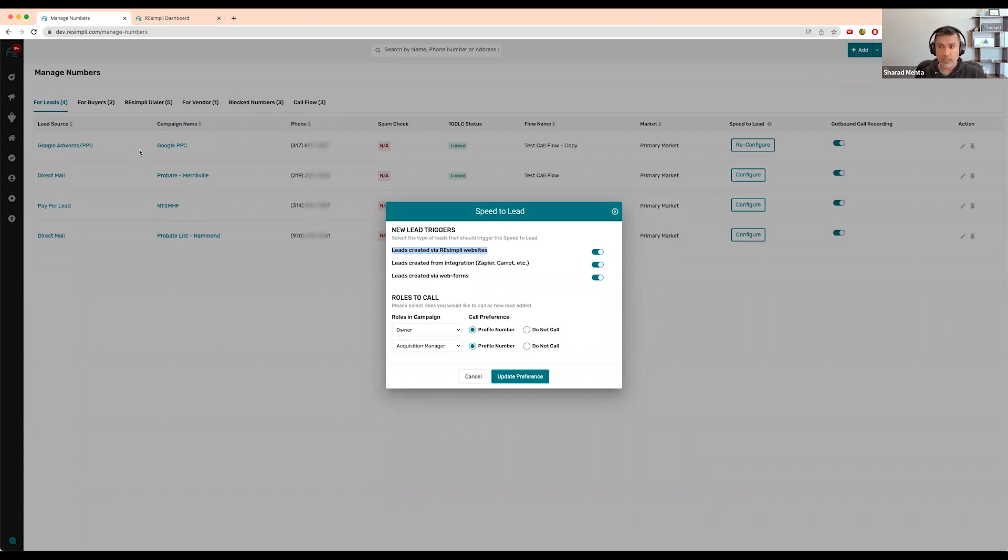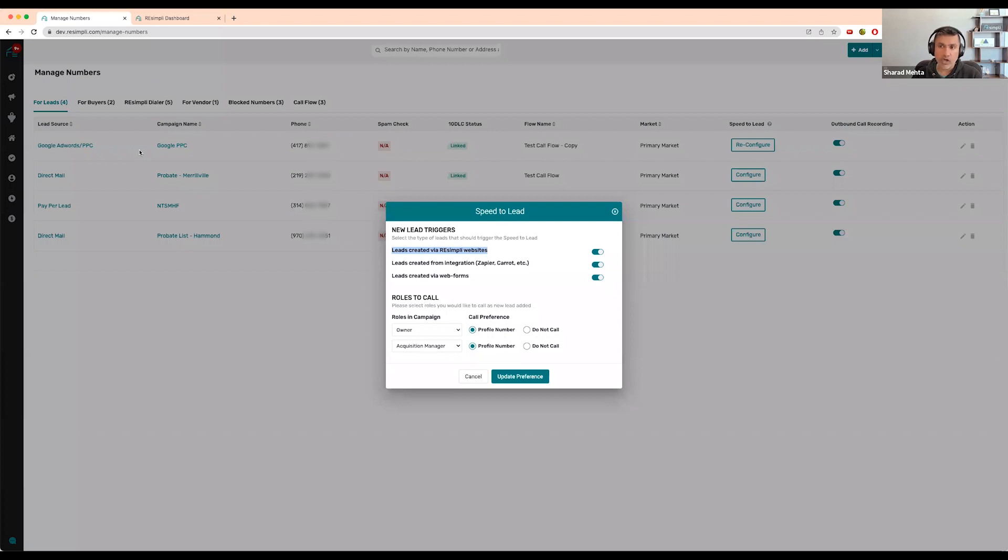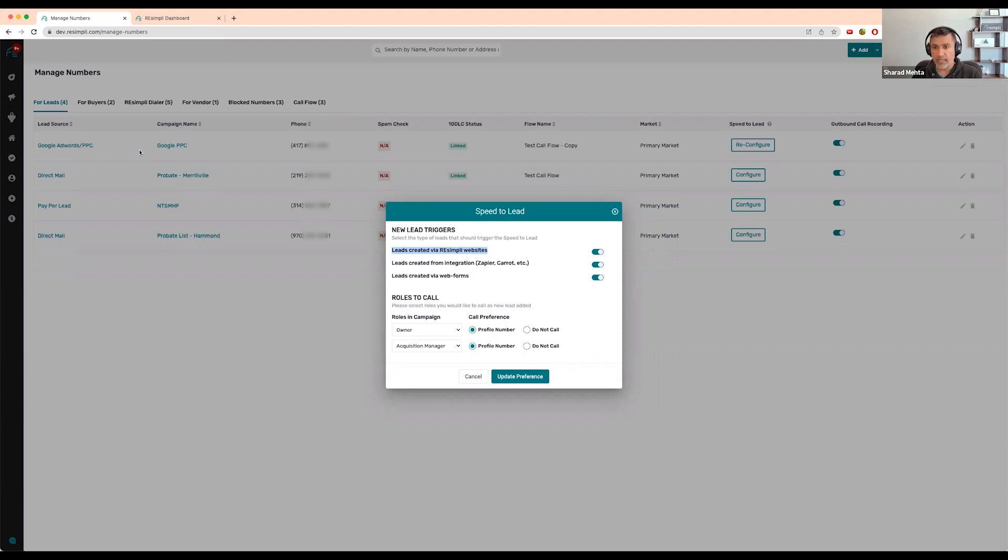This happens very instantly - within 30 to 45 seconds you're immediately connected with the lead. Even while the person might still be on your website checking you out, they already have a call from you from the phone number they saw on the website. The text you're getting, the call you're getting, and the call the lead is getting all happens from the campaign phone number.